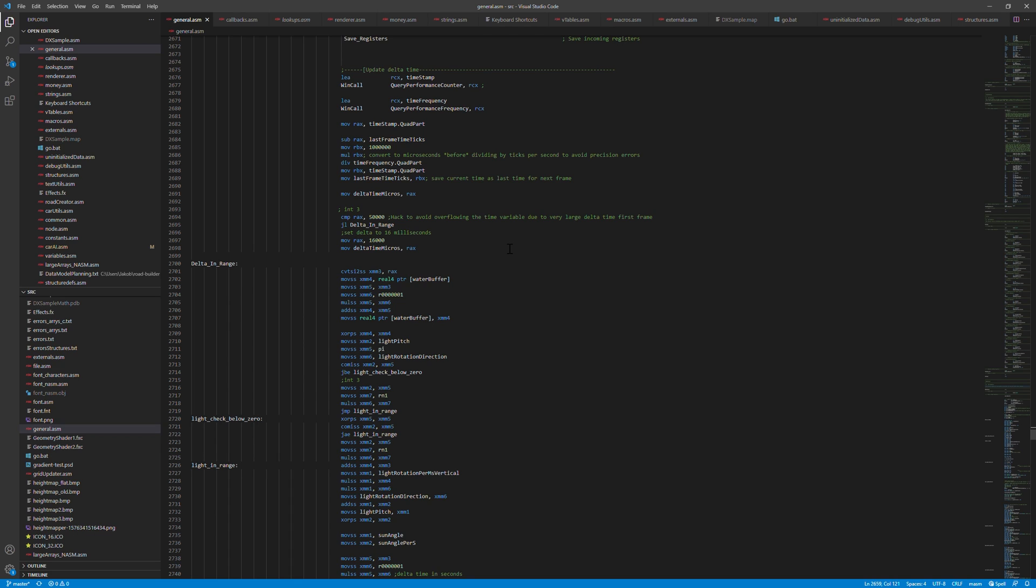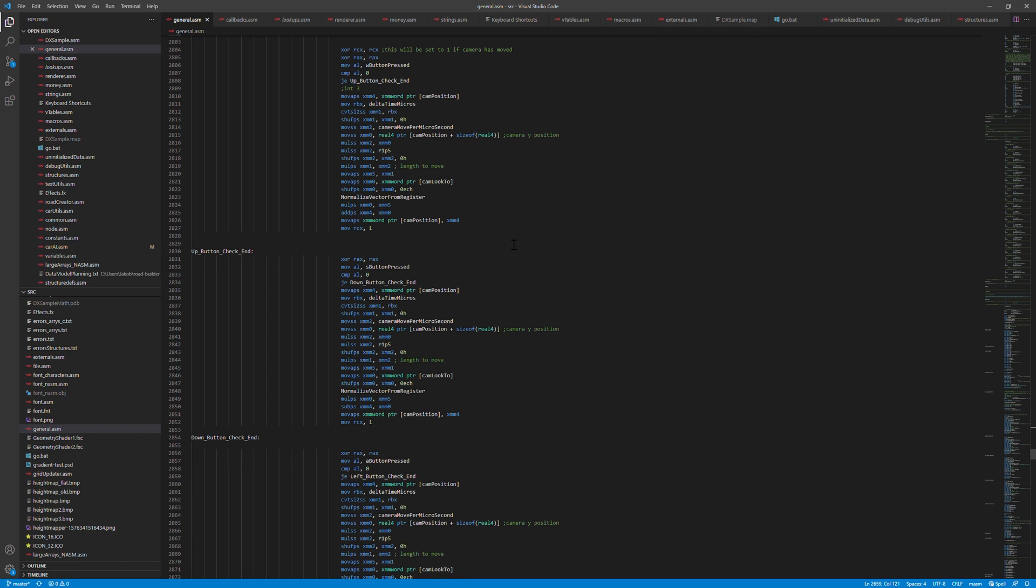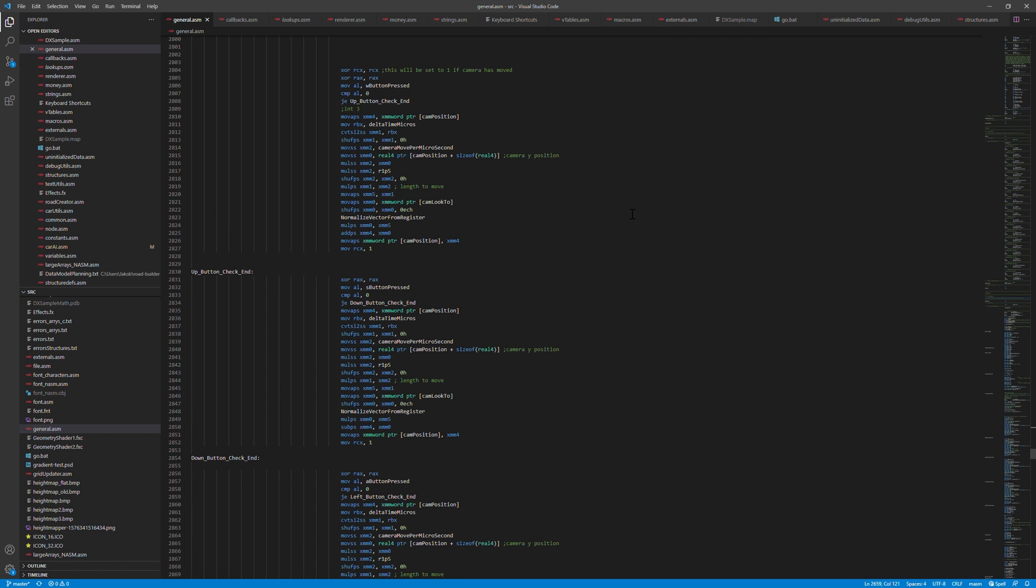And this can then be used to control any animations or time dependent updates. A bit further down in this method there's code to control the camera. Currently the camera is controlled from the WASD buttons for position and you can control the look direction with arrow keys or by the mouse.